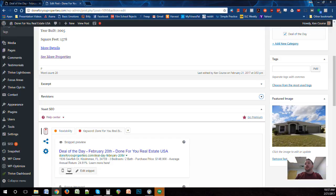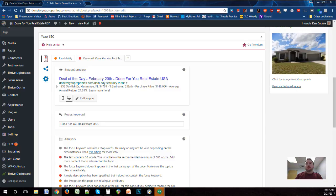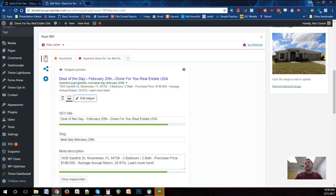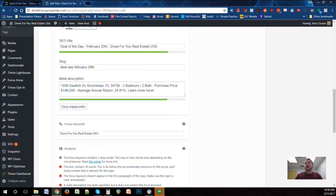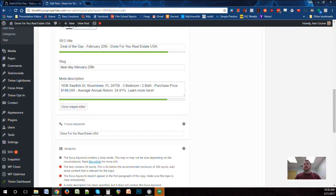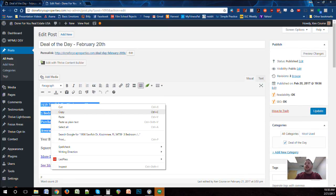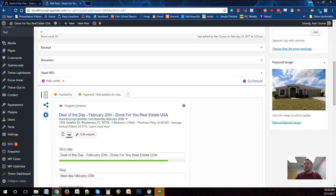There's an additional section you need to update so that things show correctly on the web — the snippet. This determines how the post shows up on social media and on Google. When you share this link you want to make sure it's formatted properly. To edit it, click Edit Snippet. You want the character count bars to be green. For focus keywords, we're going to use the address of the deal, so if anyone searches for that address, this post will come up.